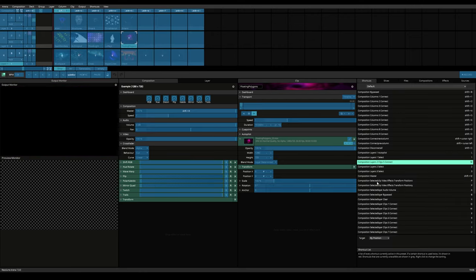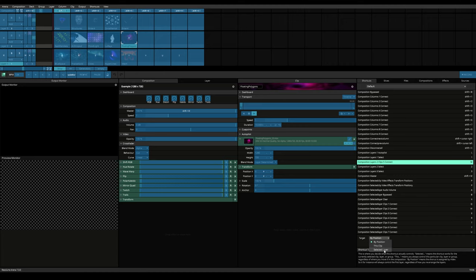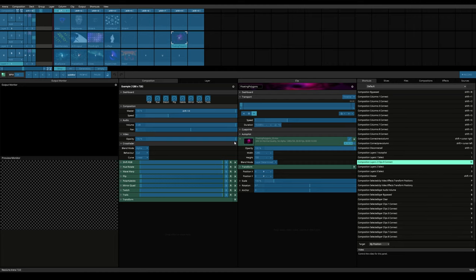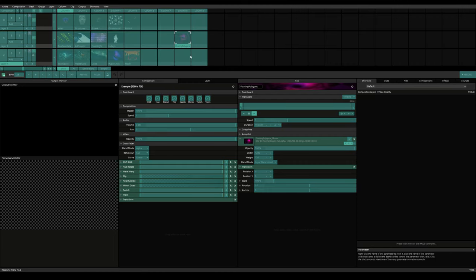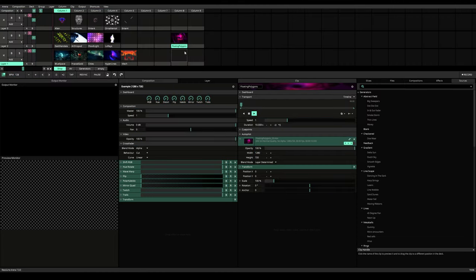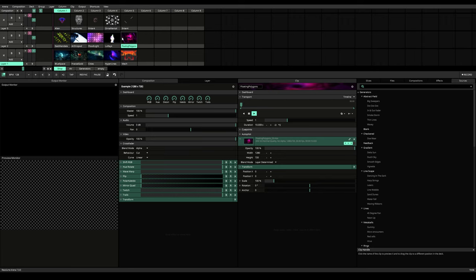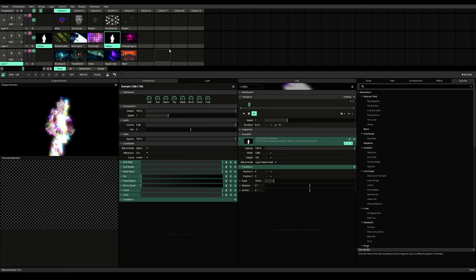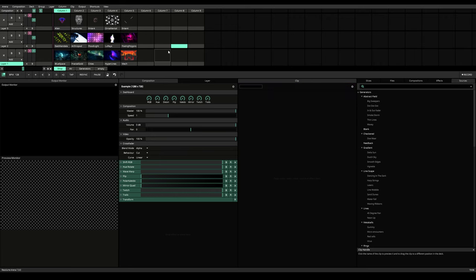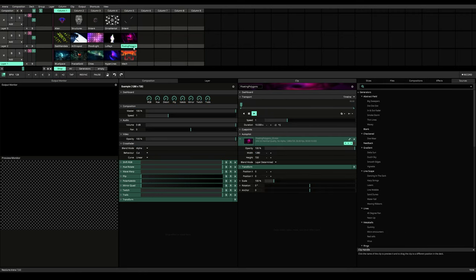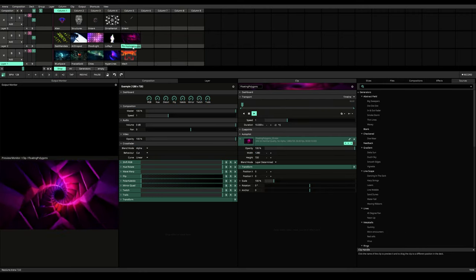You can have three options to target a key binding. By position, this clip or selected layer. By position would mean to make the mapping permanent to that location regardless of how many layers or columns you add thereafter. This clip would be to make the mapping link to the clip that has been mapped.